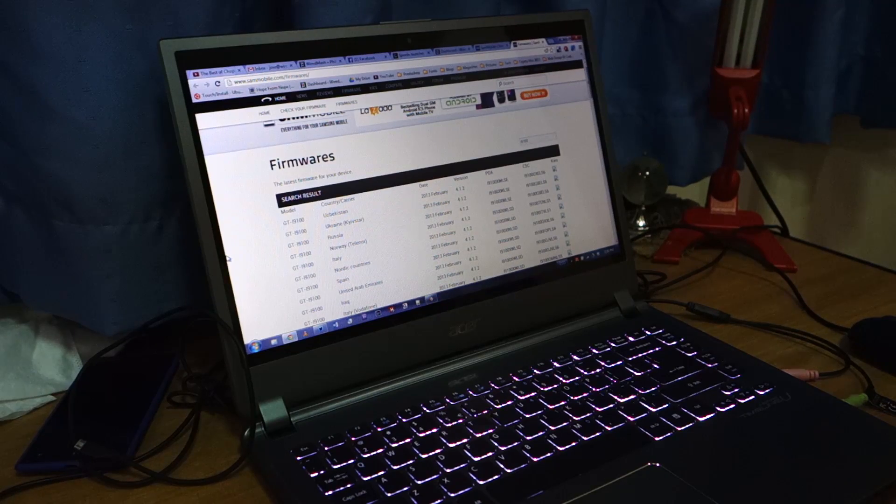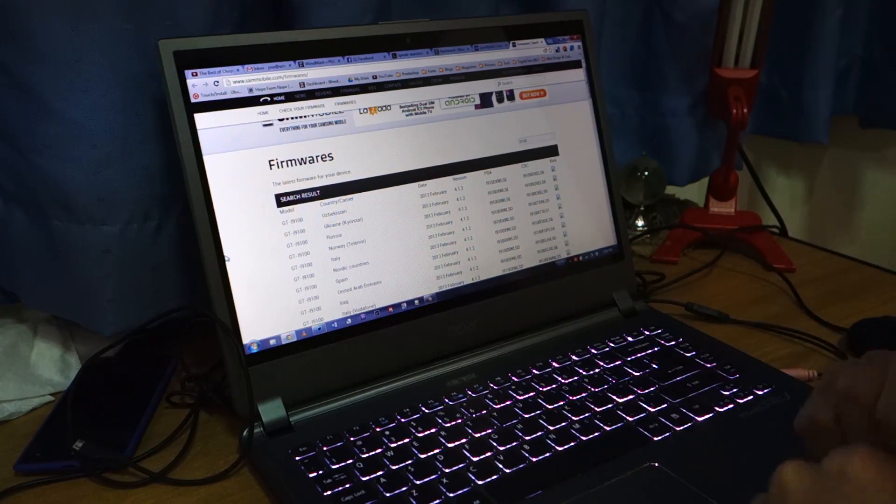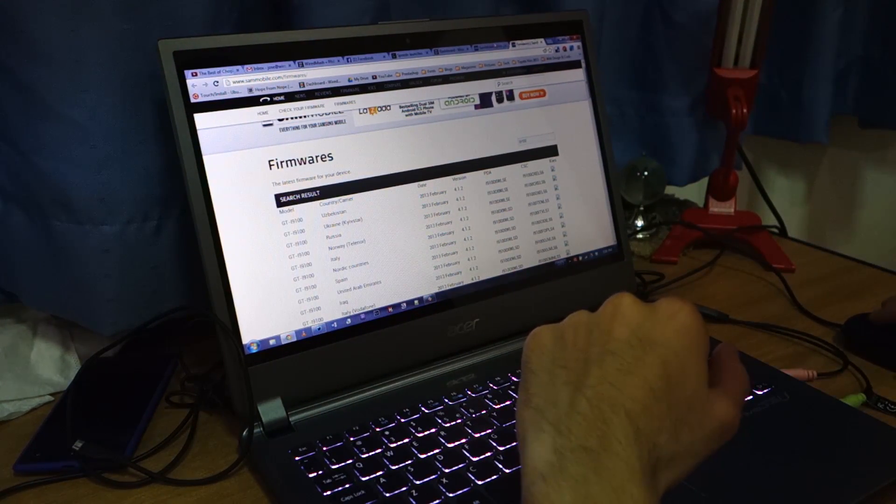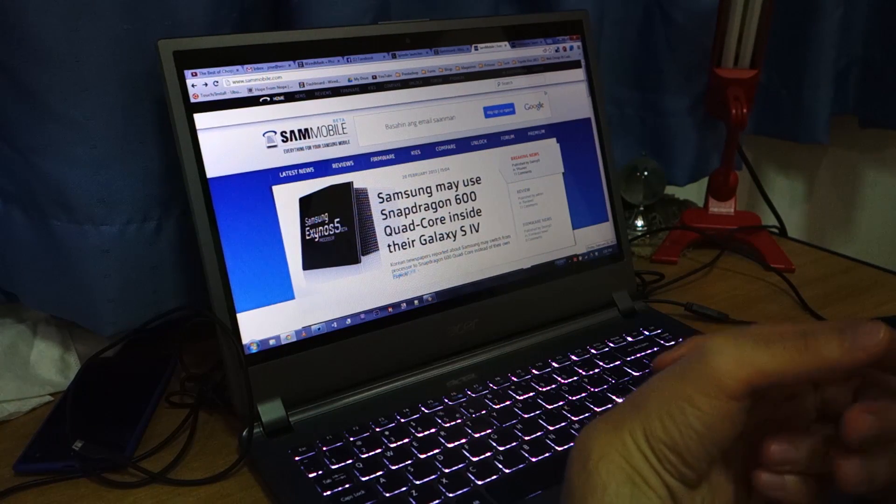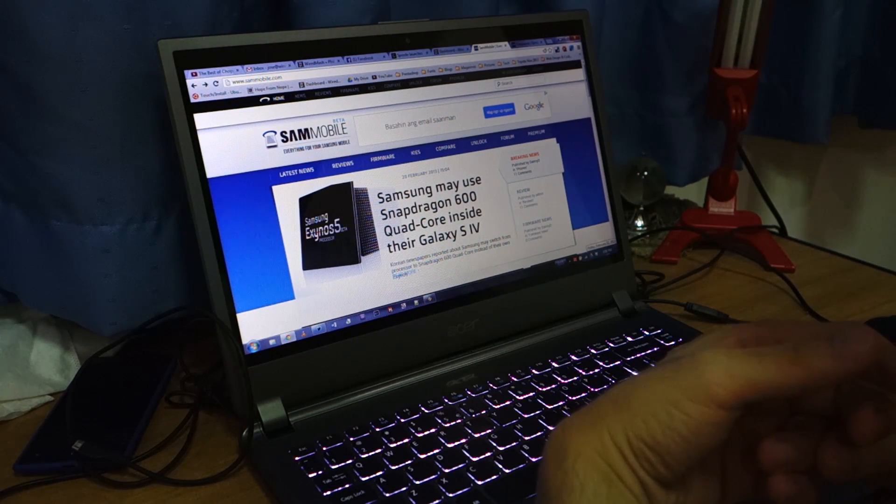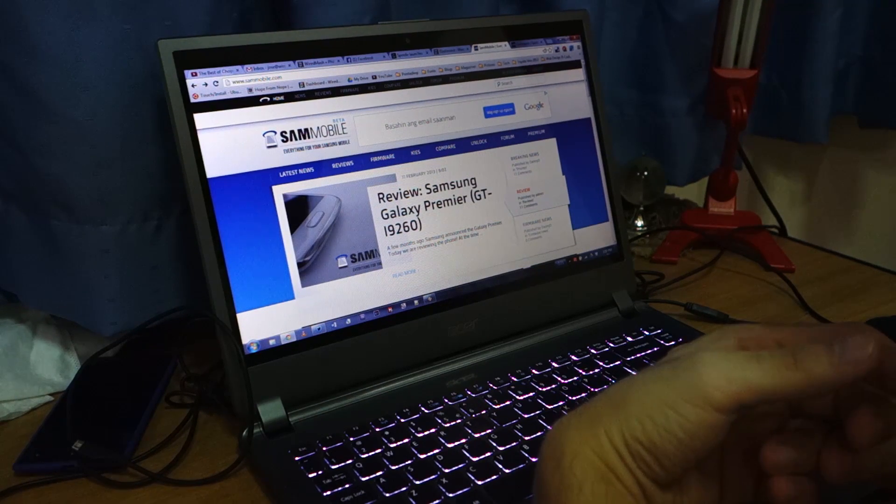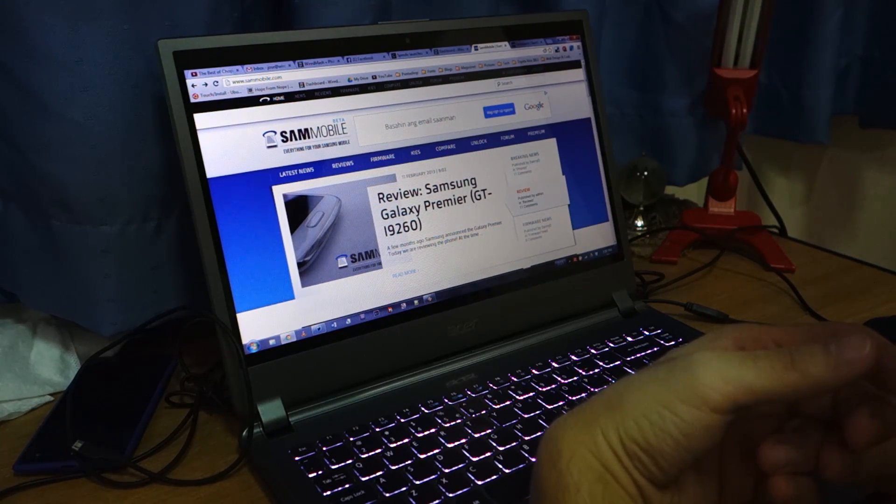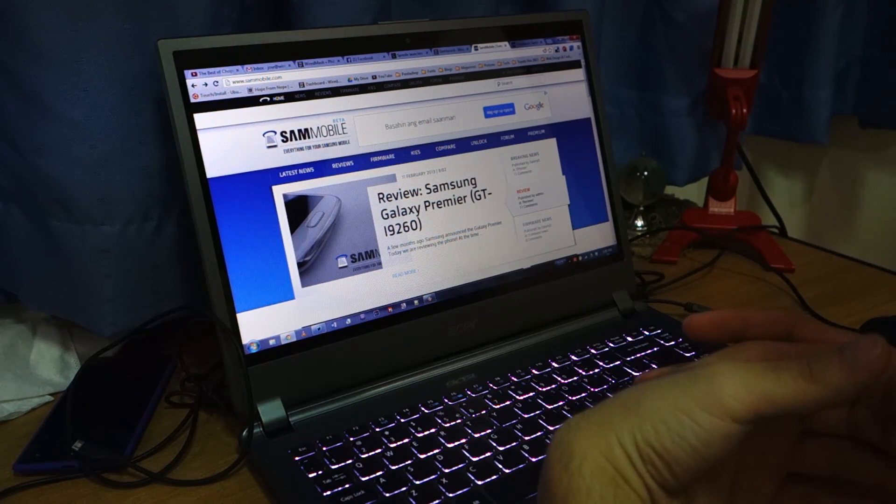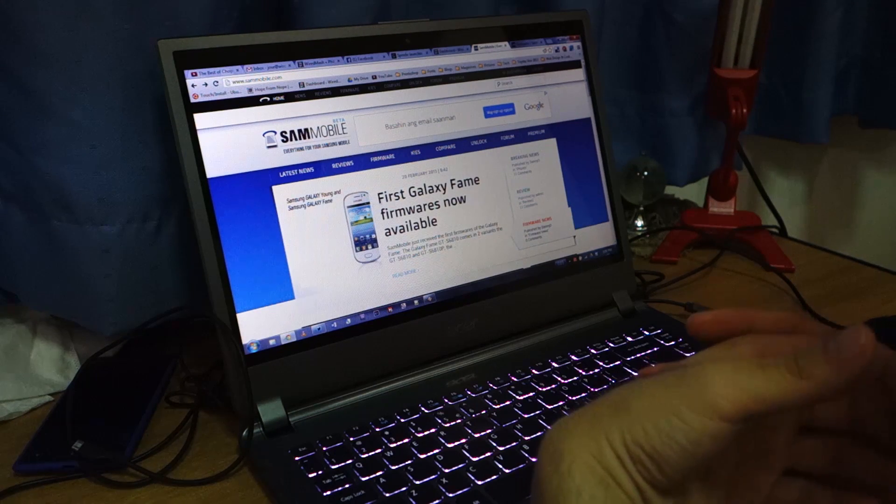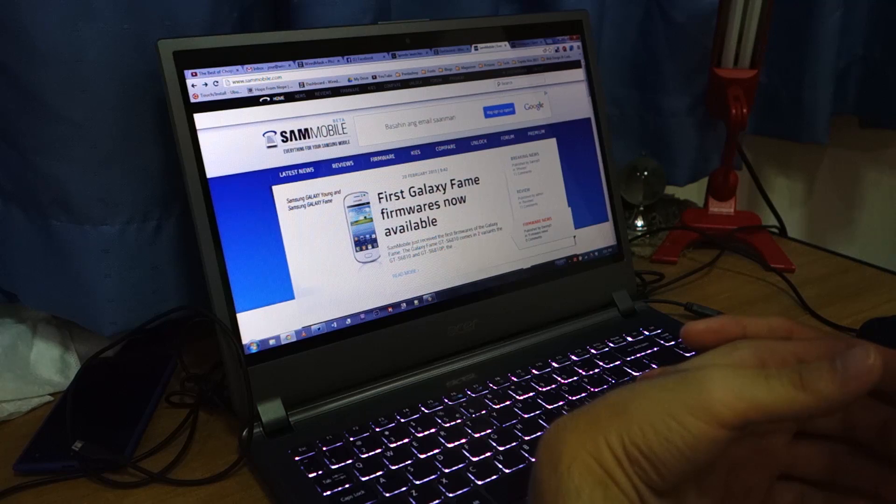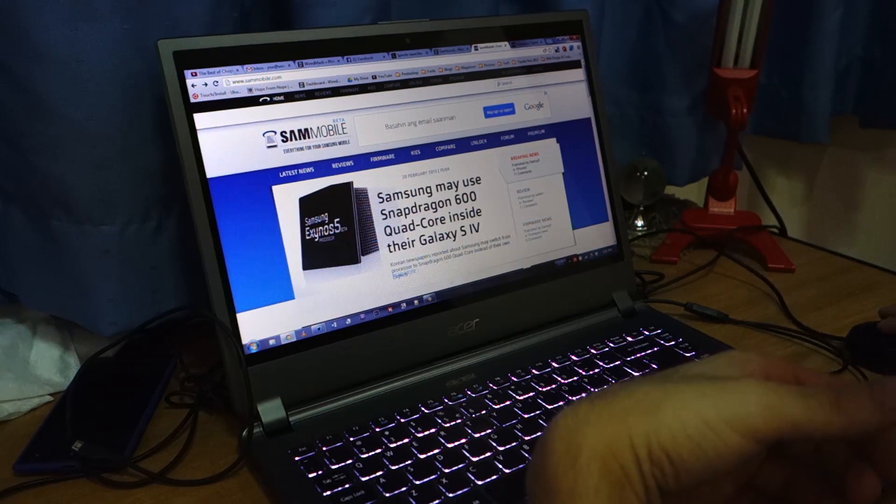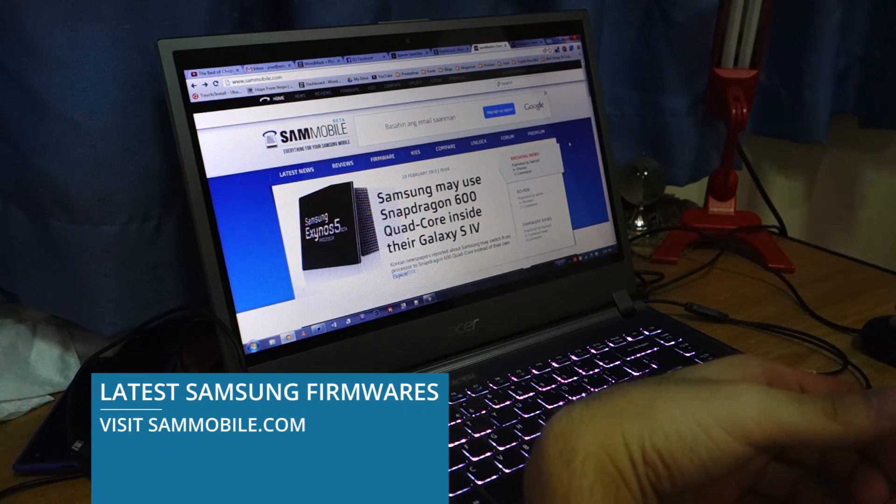Hey guys, welcome back again. So the first thing that you have to do is to download the official firmware. I'll be providing a link in the video description below and also a written guide on how to download the latest firmware. But anyway, I'll show you the website where you usually get the latest Samsung Galaxy S2 firmware, and that's at sammobile.com.